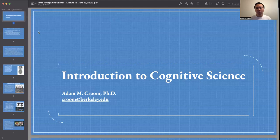Hey, everyone. Welcome to Introduction to Cognitive Science. I'm Adam, and the focus of our lecture today is Evolutionary Psychology, the Emotions, and Facial Expressions.